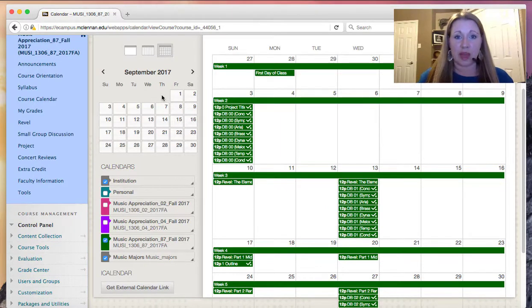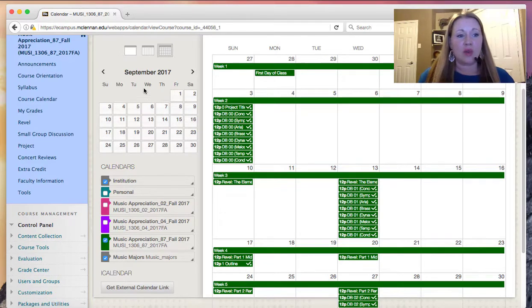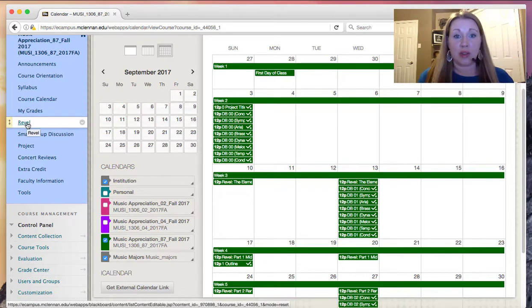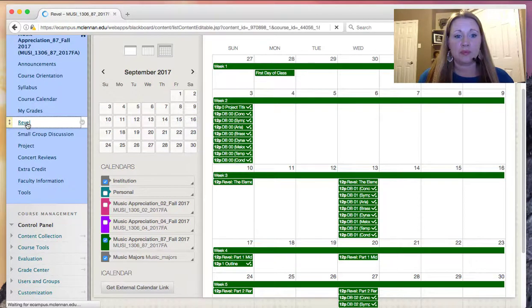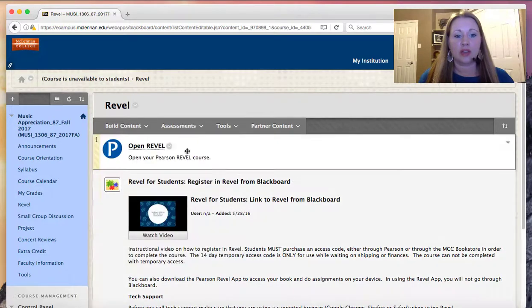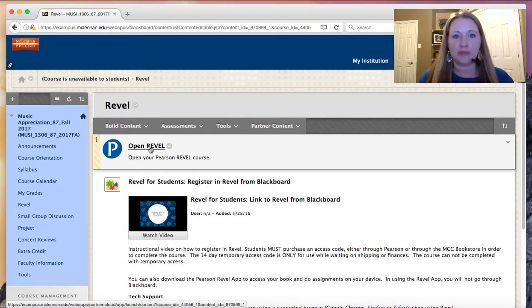First is Blackboard, which we're in right now. The second is Revel. Revel can be accessed via the menu to the left hand side. Click on Revel. And then you'll click on the link to open Revel here.